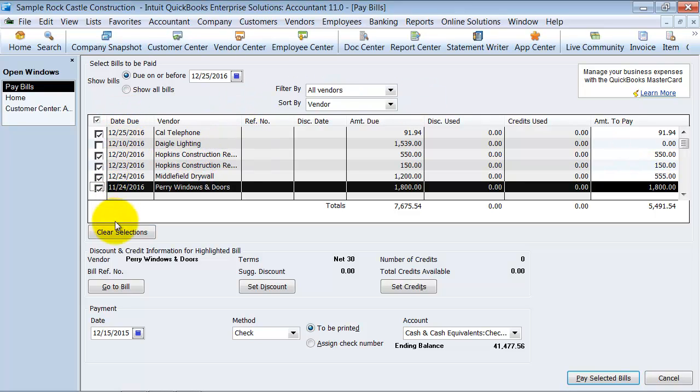Now you can if you say, oh, I don't want to pay all these people right now because I see I don't have $5,000, so I can clear my selections and start again.